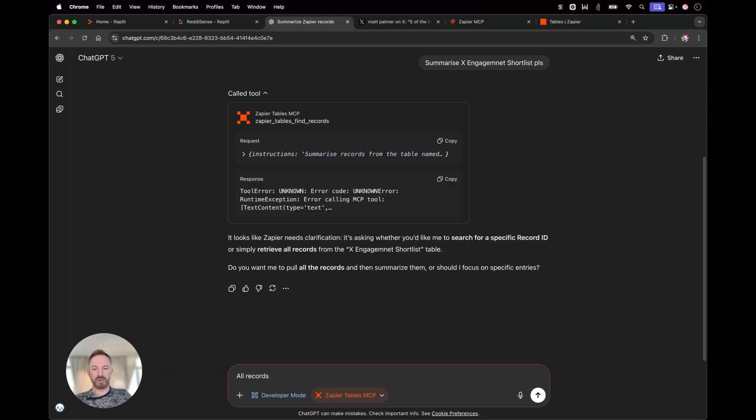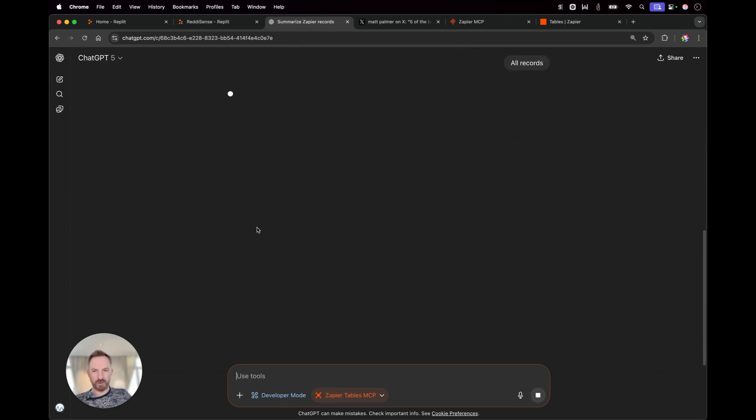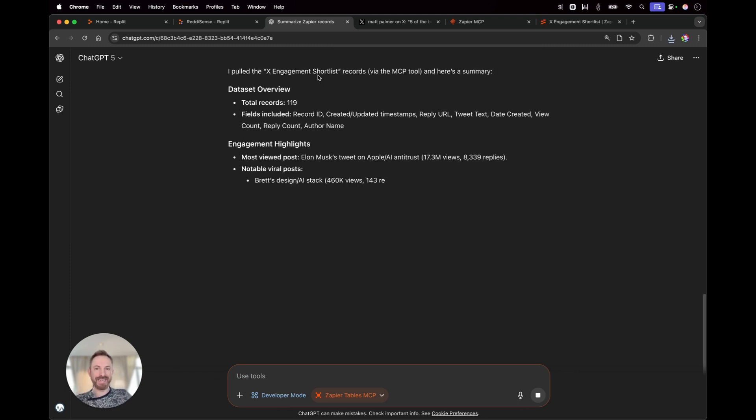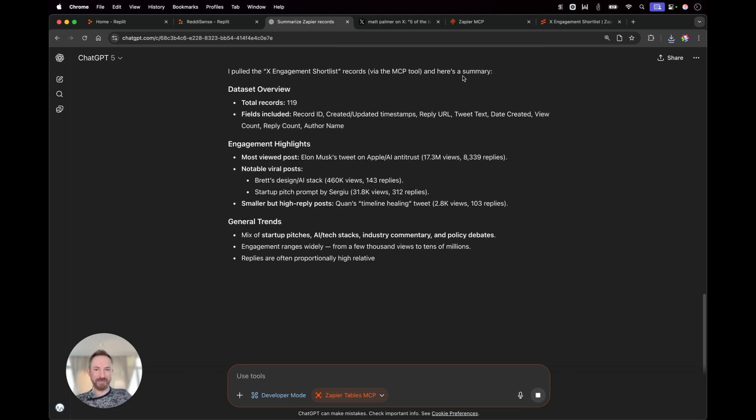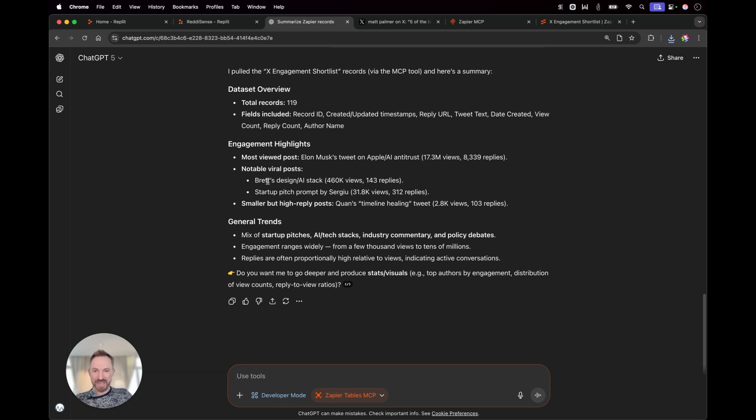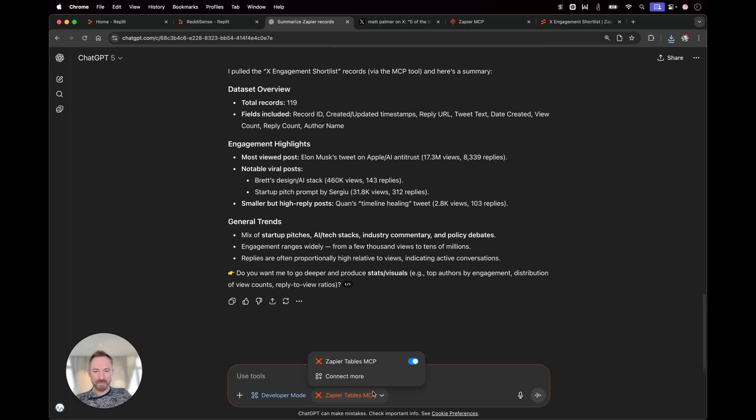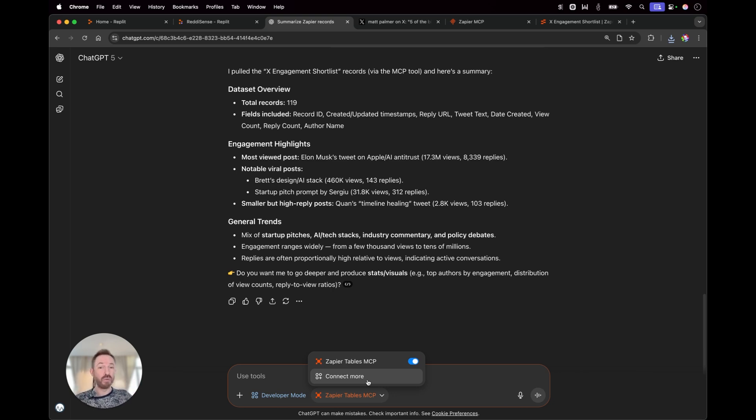Now wants to know if I want to retrieve all records. So I'll just say yes, all records. It's calling the tool. OK, I pulled the X engagement short records via the MCP tool. And look at this. 119 records gives me all the details. It tells me about Elon Musk's tweet being the most viewed post and the Apple AI antitrust posts. Lots of other viral posts all summarized here. This MCP tool is working well. And now we have the ability to connect more and have unlimited MCPs working right inside ChatGPT.